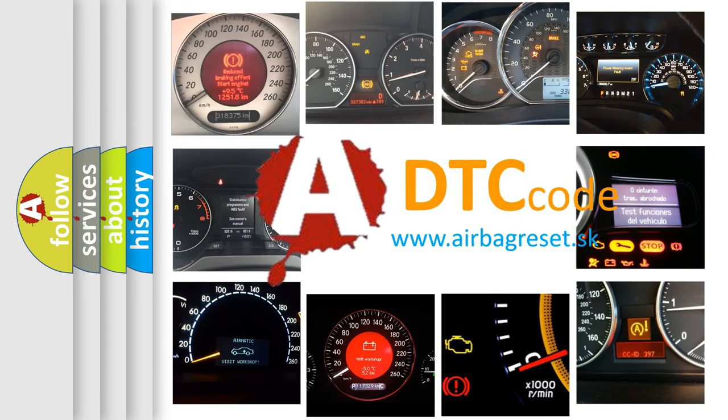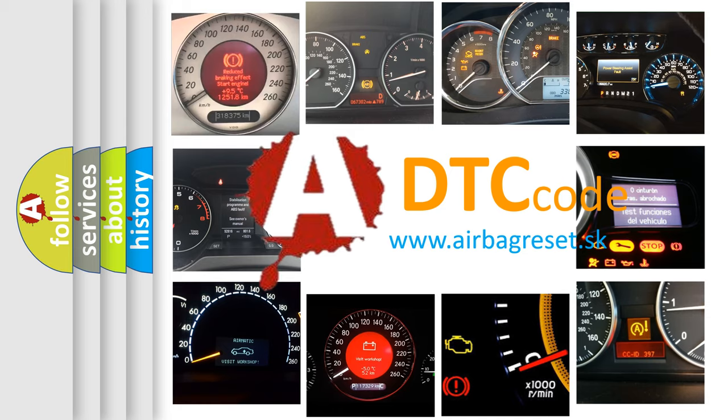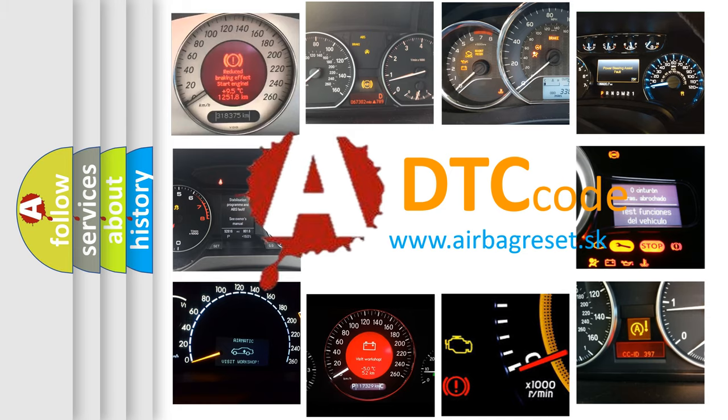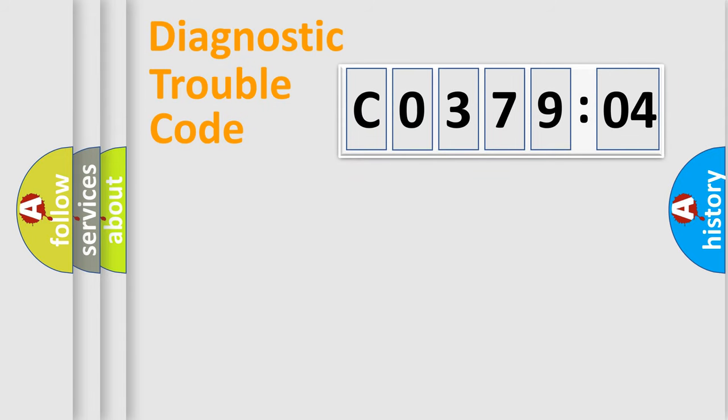What does C037904 mean or how to correct this fault? Today we will find answers to these questions together.